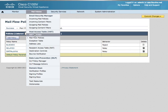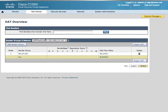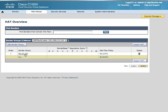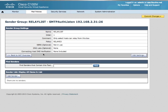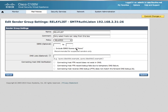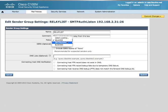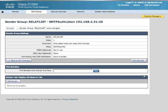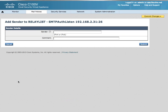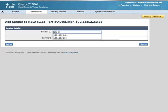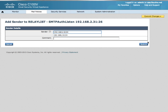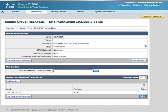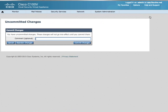Navigate to the HAT Overview, making sure I'm on the correct listener. I will change the relay list to use this newly created SMTP Auth Pal mail flow policy. Add a sender or a group of senders. Commit my changes.